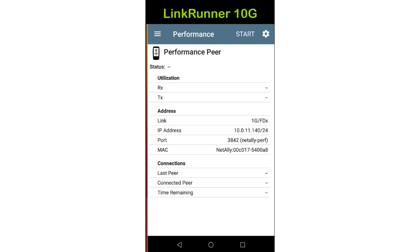From this screen, I can see the current link speed, the IP address of the performance peer, and the UDP port that will be used for the test. I'll jot down the IP address of the peer, as I'll need it to configure the test on the device initiating the performance test. The last step is to tap on Start at the top of the screen to start the performance peer. The peer will listen on the specified UDP port for traffic from the performance generator.